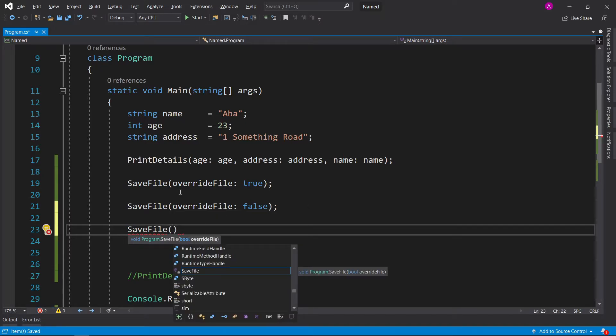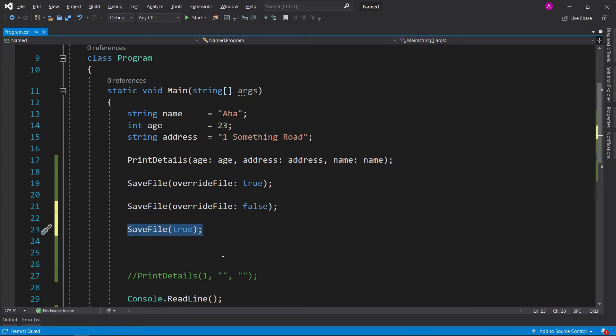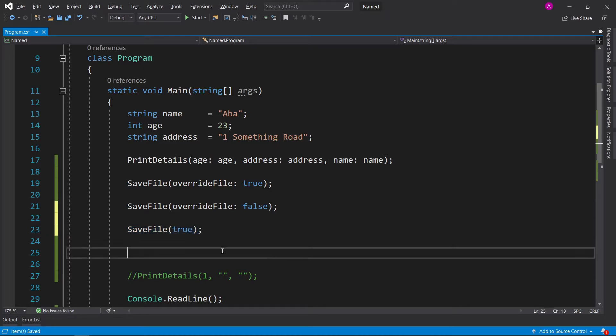When you're first calling the function I will agree that it makes no sense for the name parameters just because you can read what the parameter is called, but for future readability and maintainability of code which is very important when you're working on projects on your own or within an organization, it's very key to have readable code.